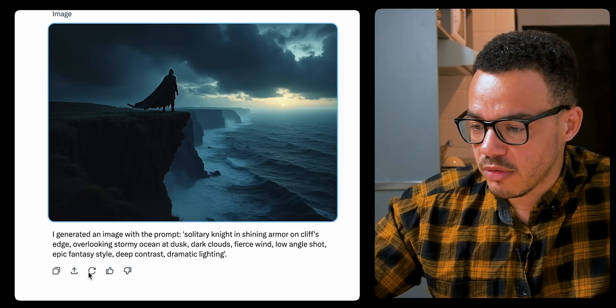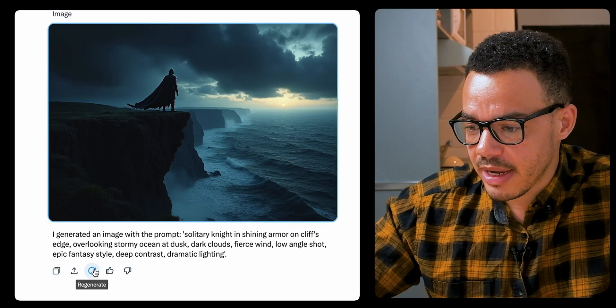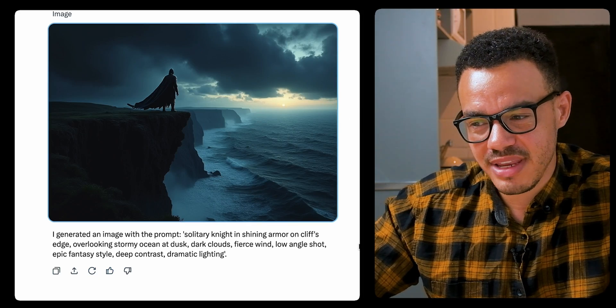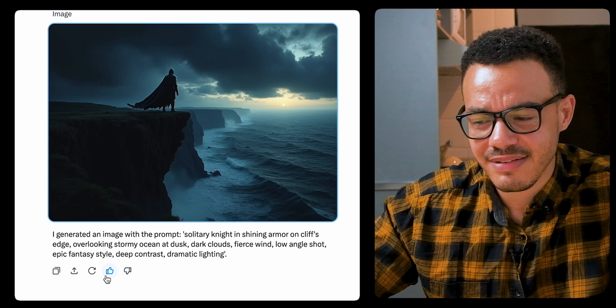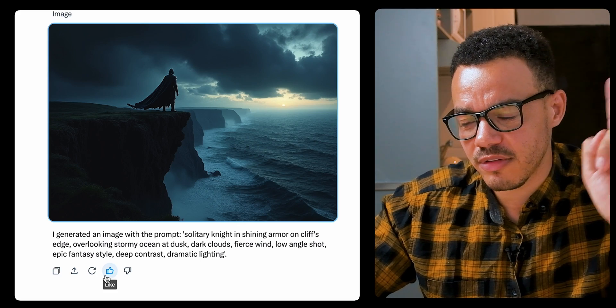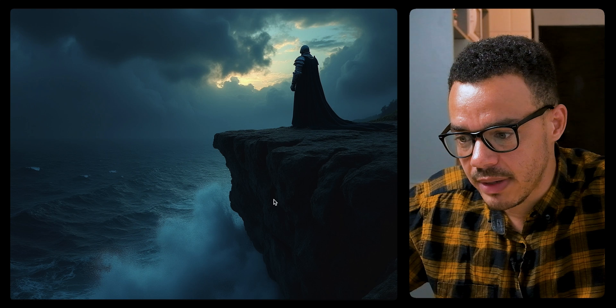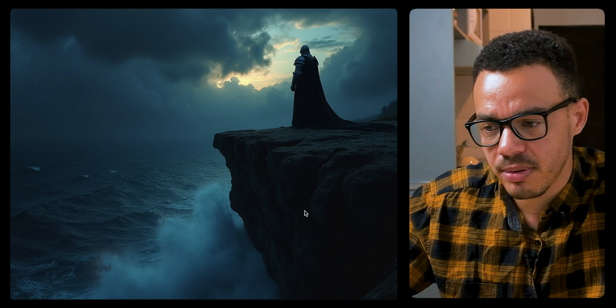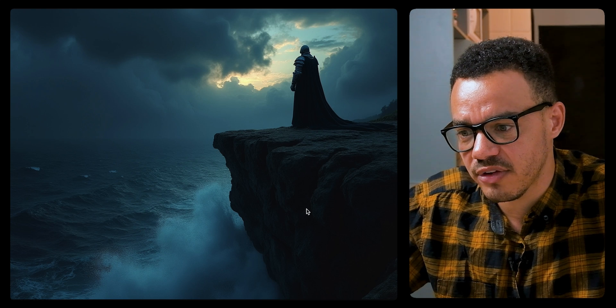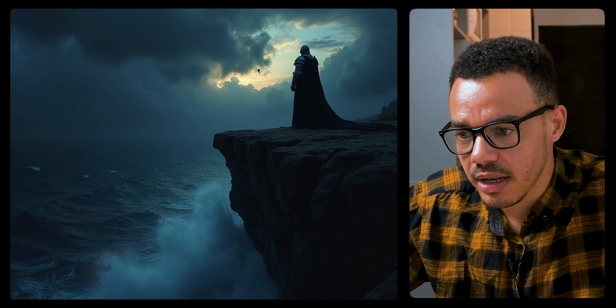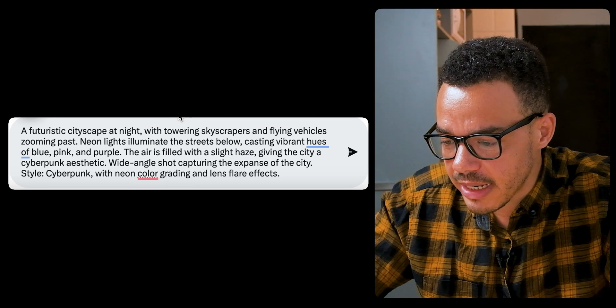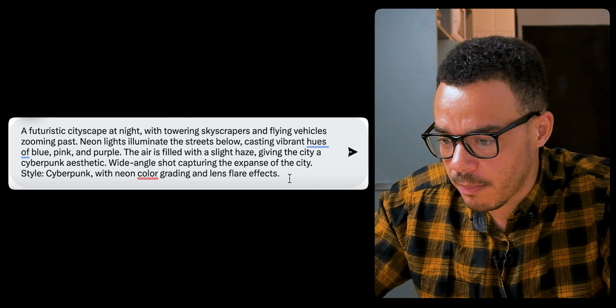If you want to regenerate the image, you can press the button at the bottom. I'm going to do it once just to see what we get again. Very nice — but it doesn't look as vast. I would personally say I prefer the first image, though I like the little halo effect it's got going on. But again, that's the second version.